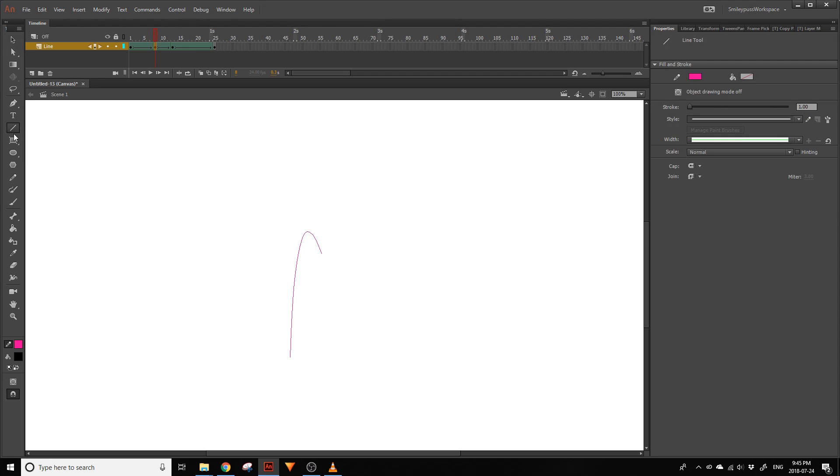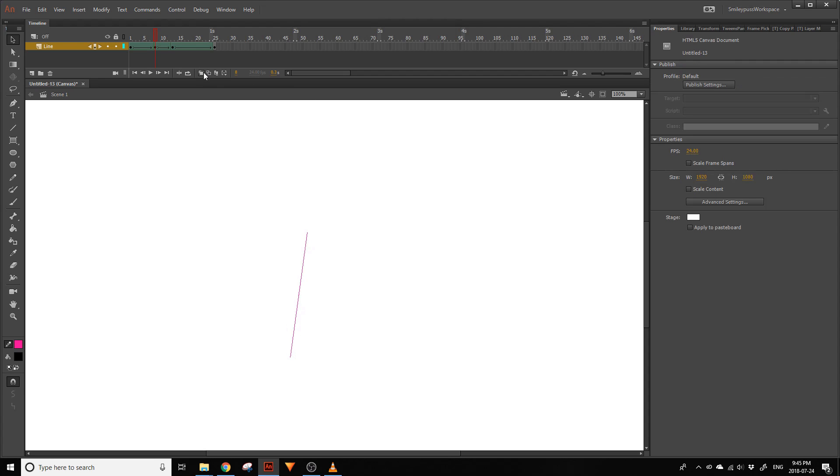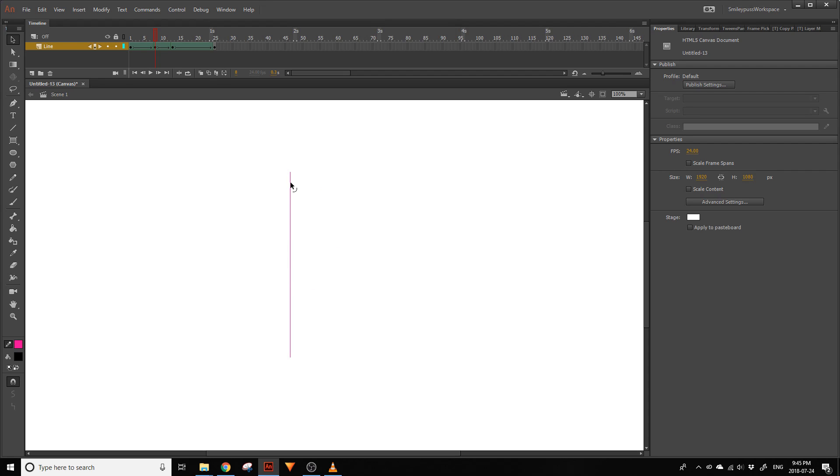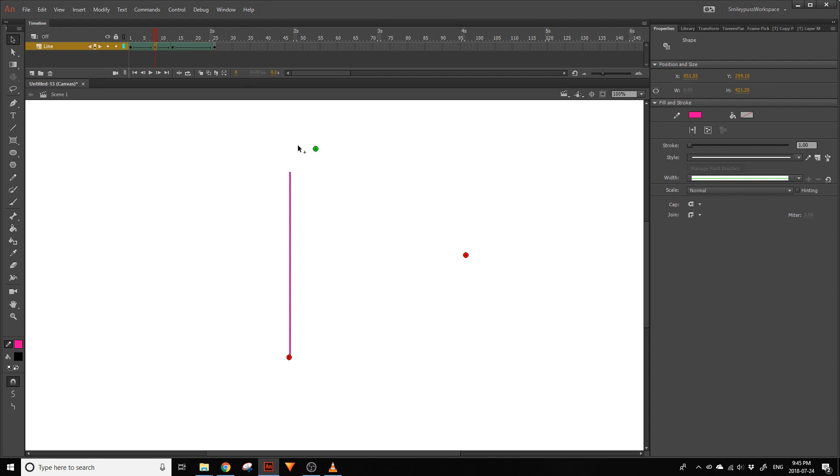Select the line and hit the straighten button a few times. Turn on your onion skin and adjust the line to where you want it. Reattach your ShapeHints. You may need to add new ShapeHints to the new keys.